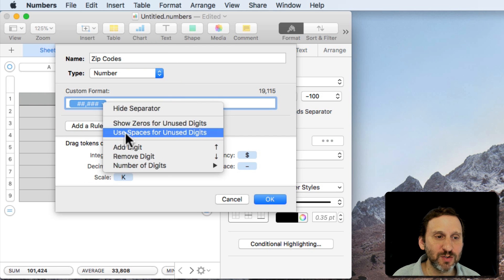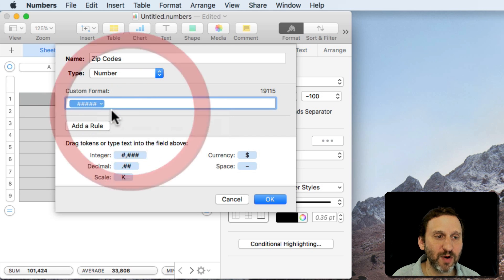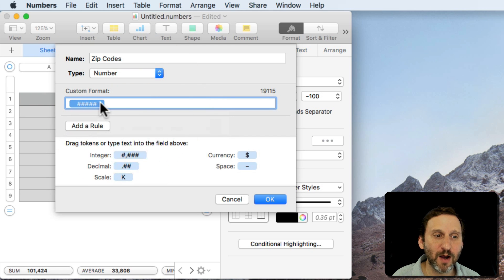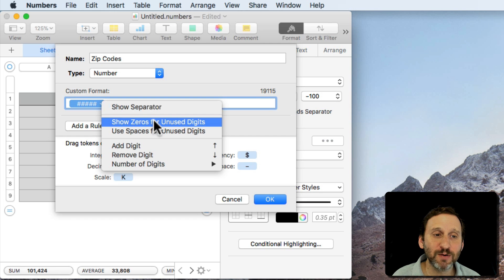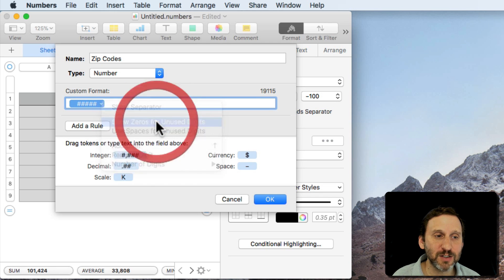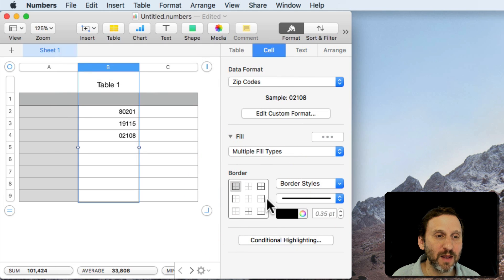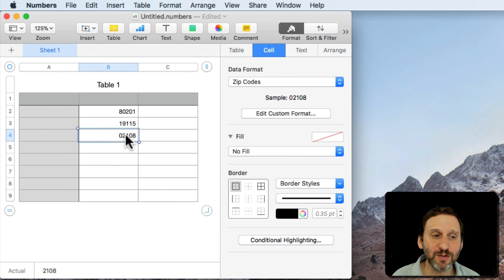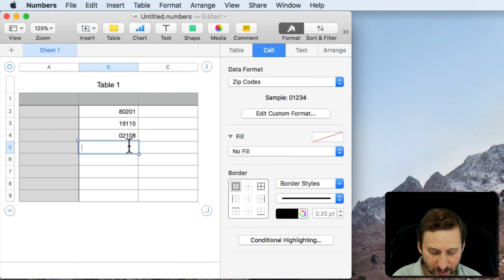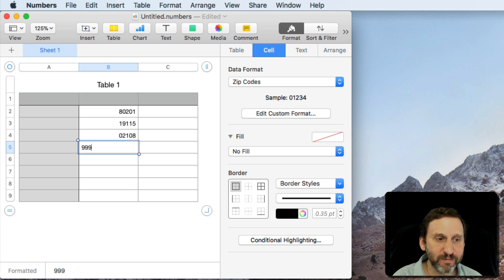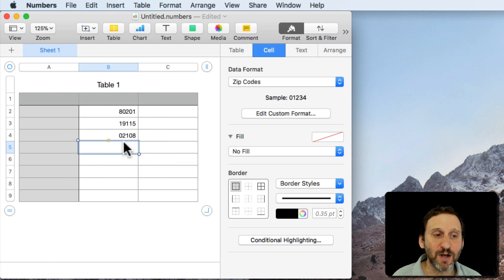Then I'm going to hide the separator, get rid of the comma, and I'm going to select Show Zeros for Unused Digits and I'm going to hit OK. Now you can see that number changes there to include that leading zero. So I can now enter in 999 and it's going to be 00999. So that works out really well.